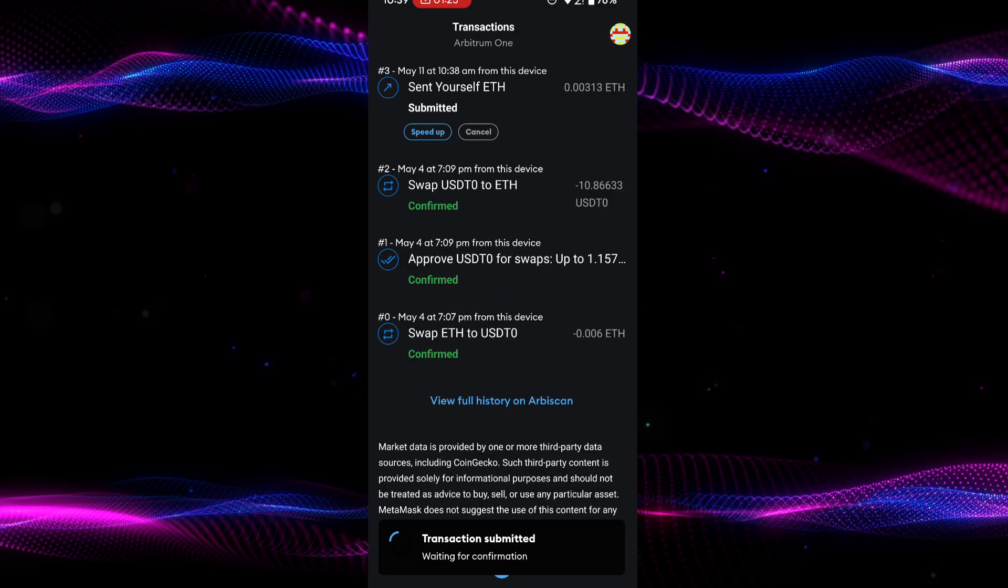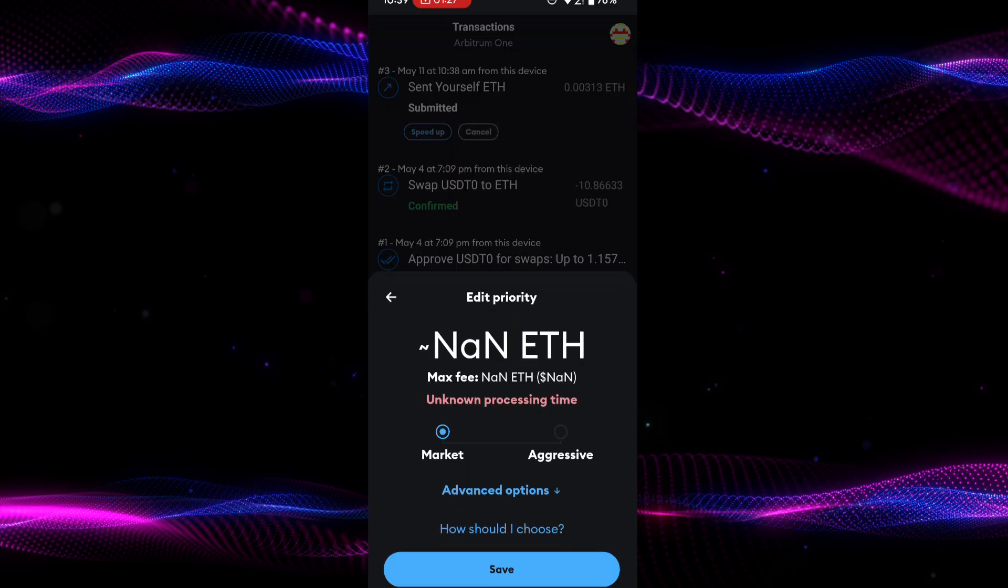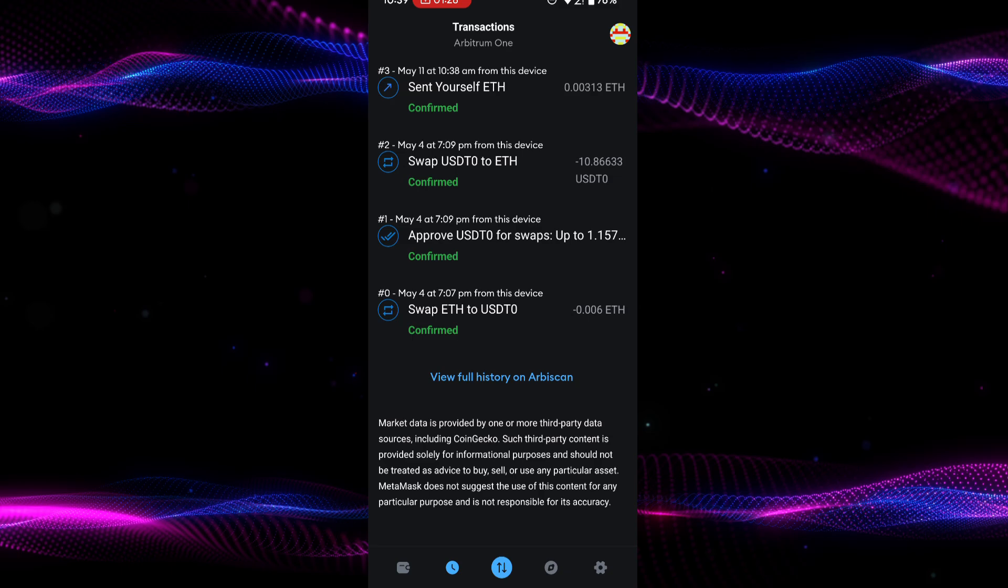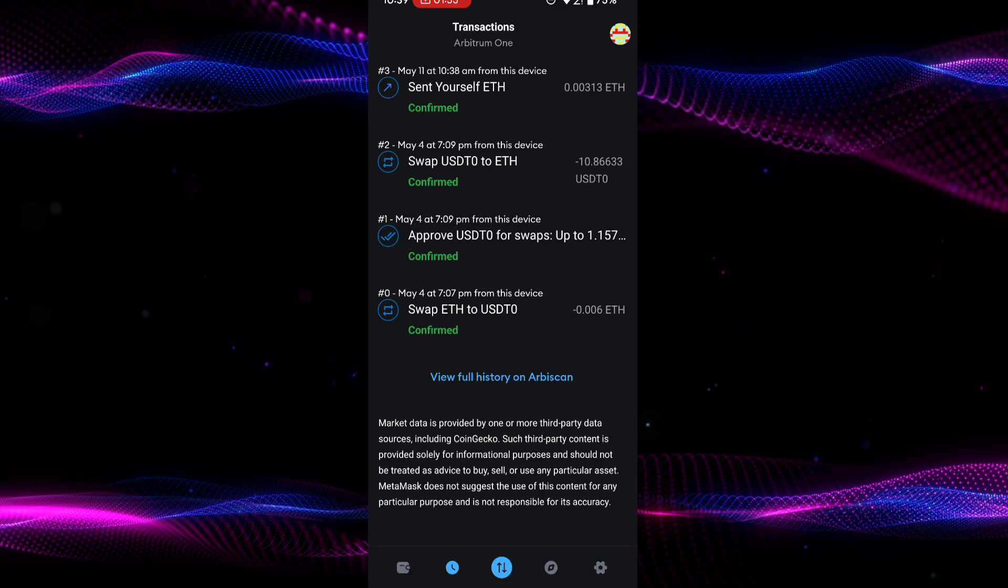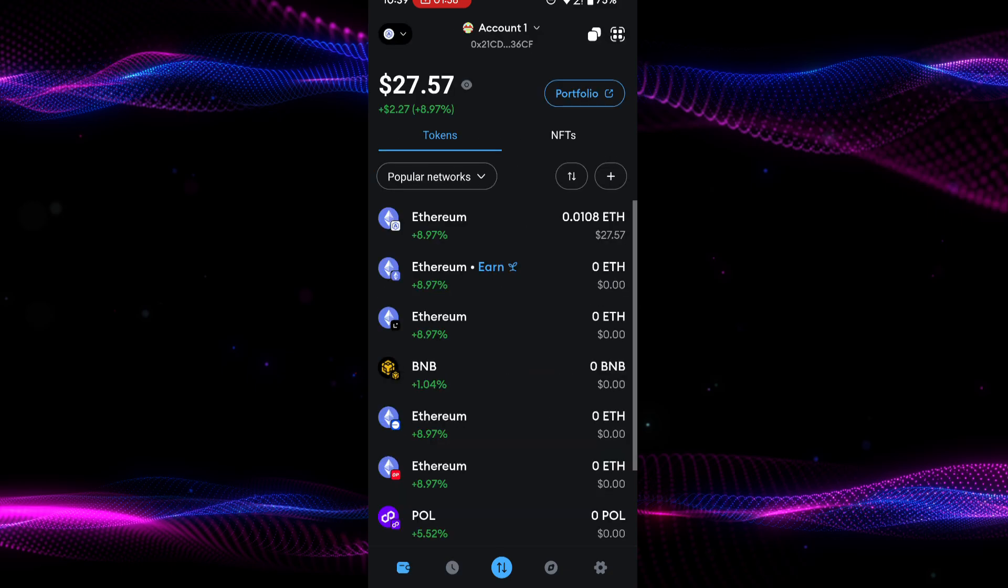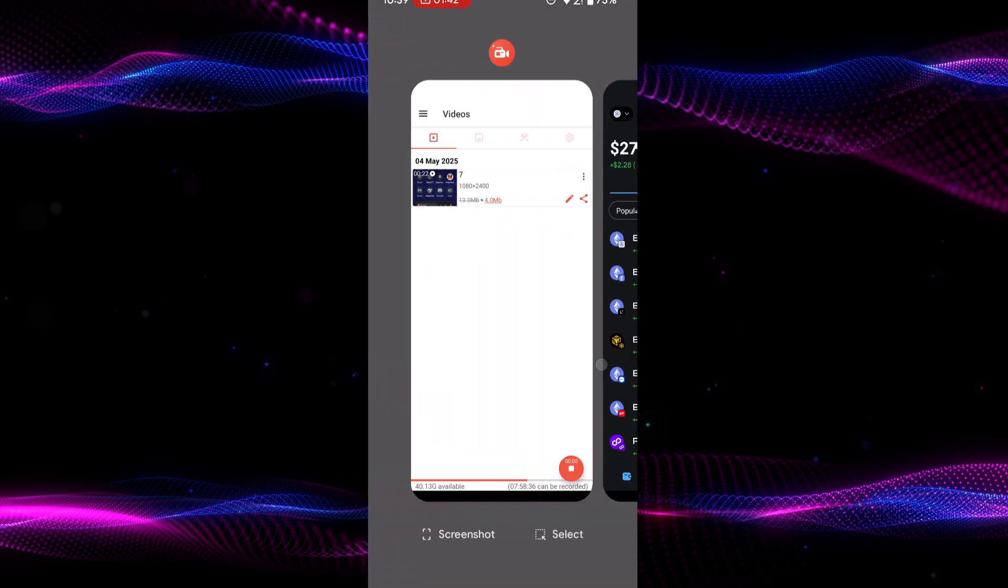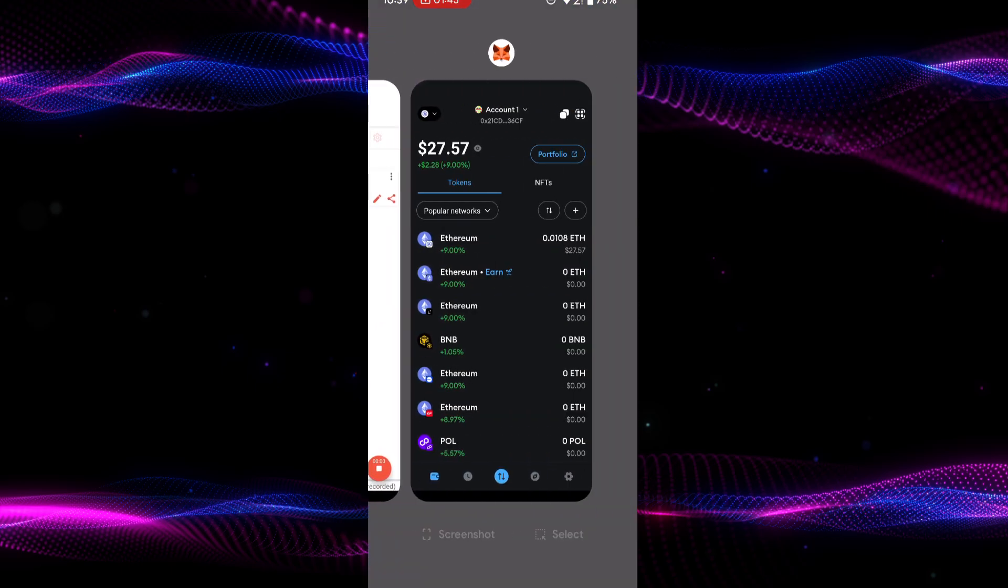To prevent future failures, always ensure you have enough Ethereum in your wallet to cover gas fees. Avoid setting the gas limit too low in an attempt to save on fees. Consider checking current network conditions and gas prices before initiating transactions.